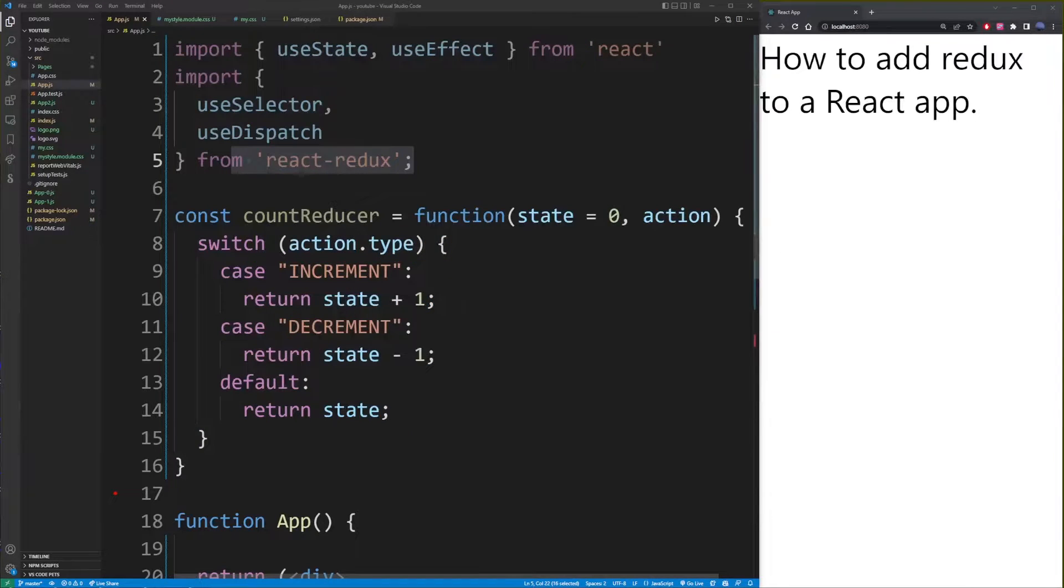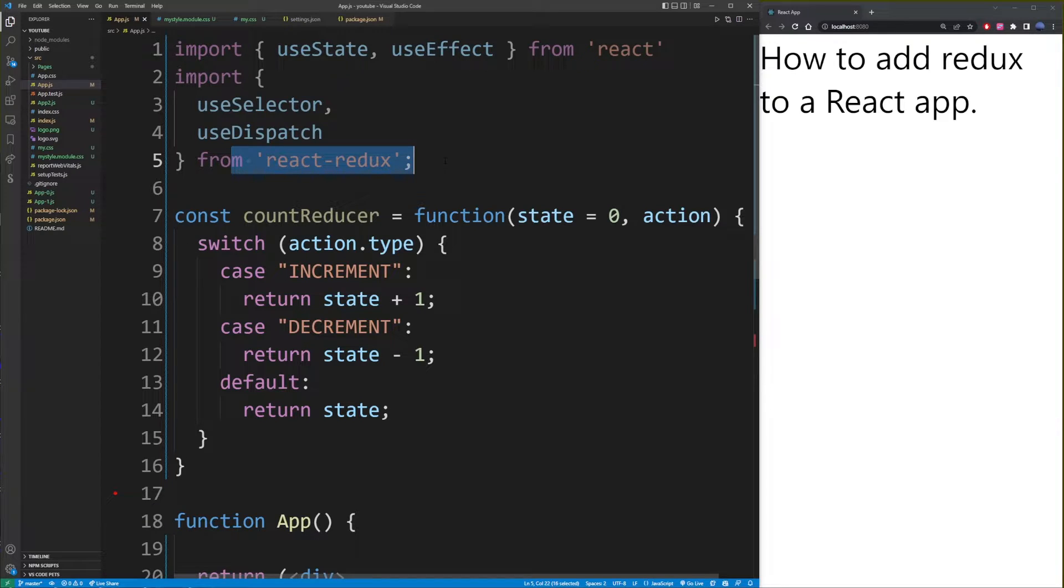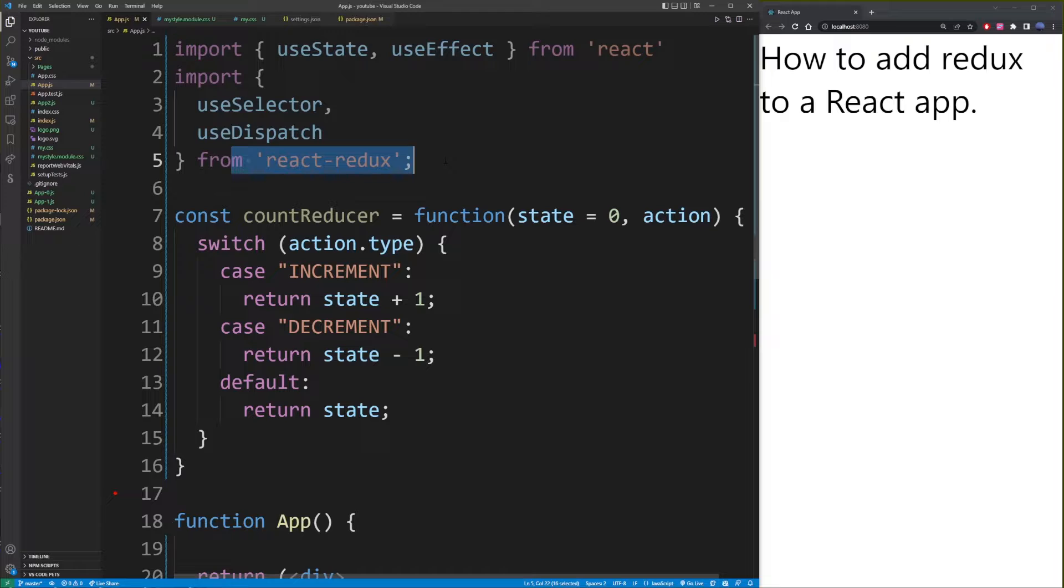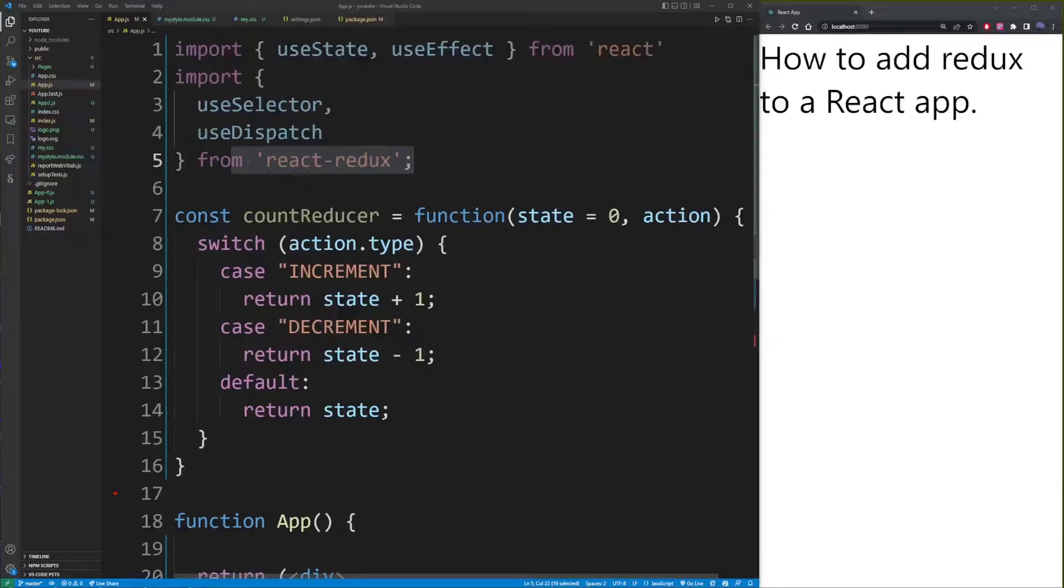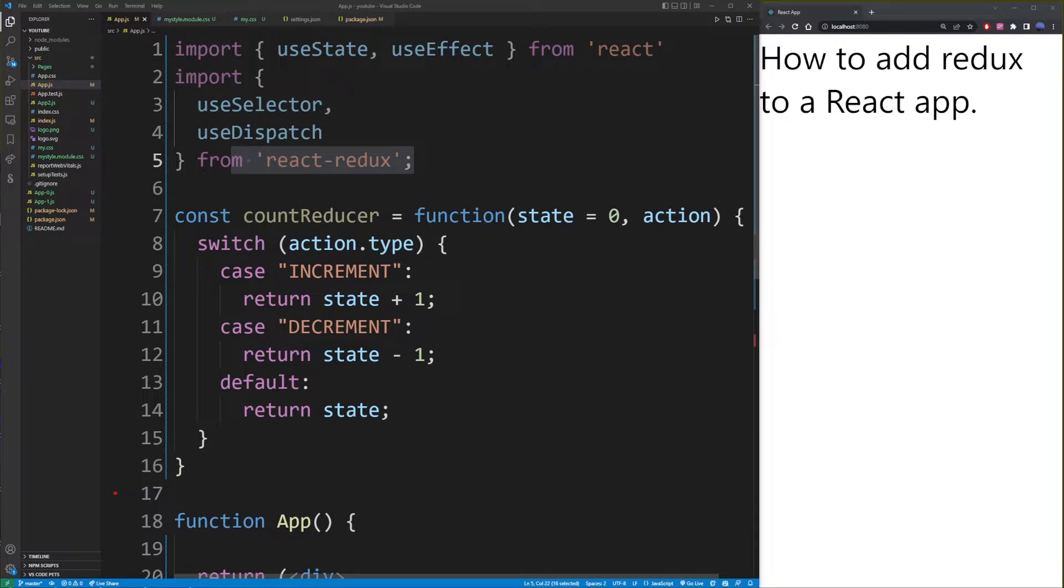Now, the reason that we even installed Redux for our React app is that we want this huge state object available from all of our components. And in React Redux, that's called the store. So this store is basically this global state object.